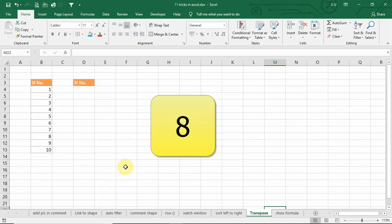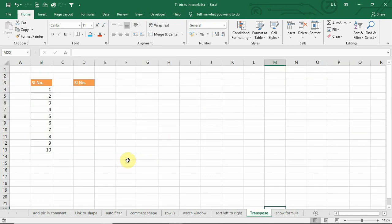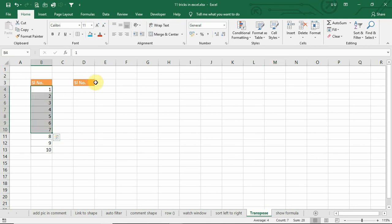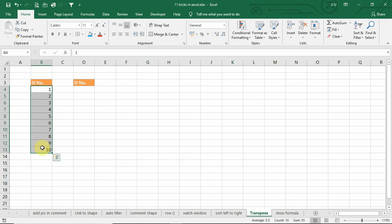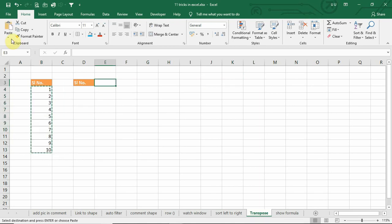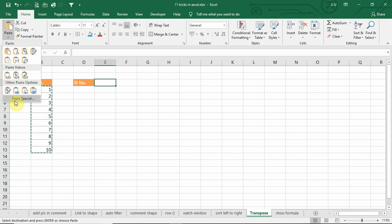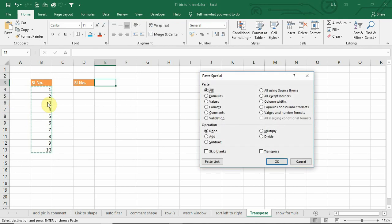Number 8. In case, if you want to transpose the data from vertical to horizontal, there are different ways to do that. The first method is you can copy this and at the time of paste, you can go to paste special and click on transpose.